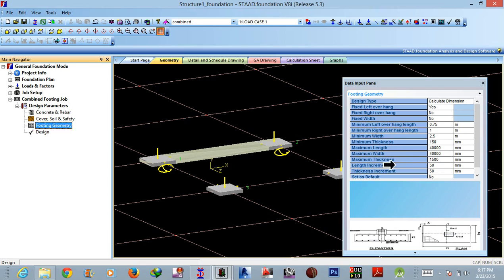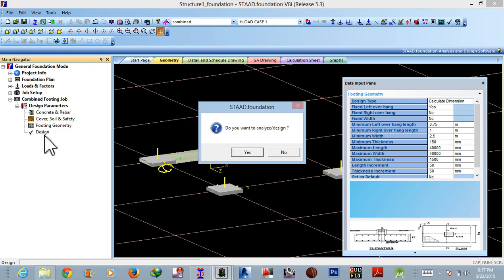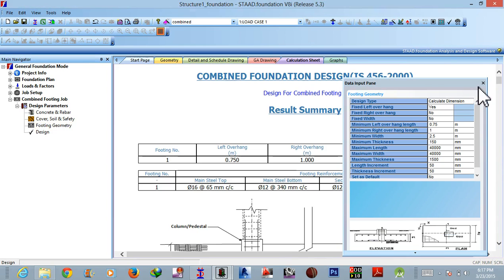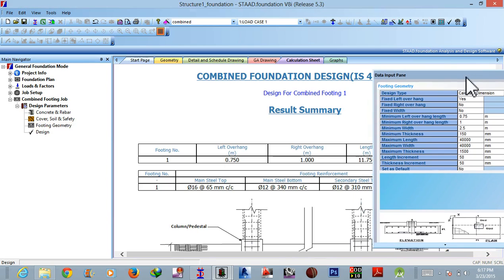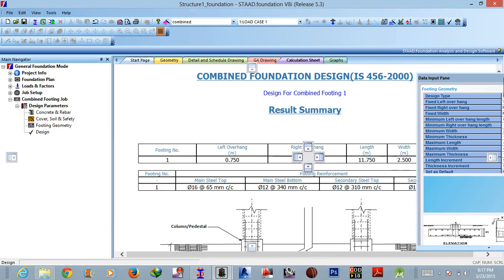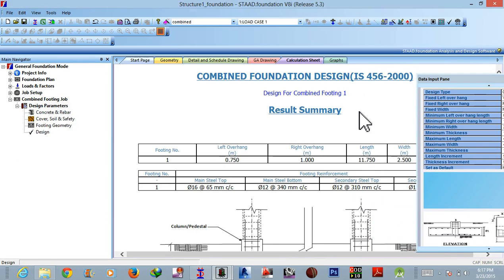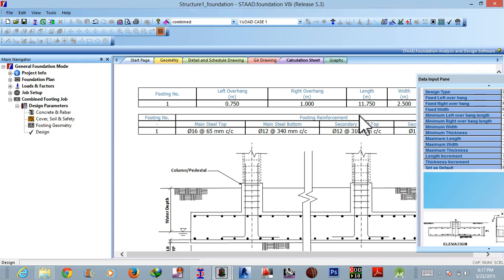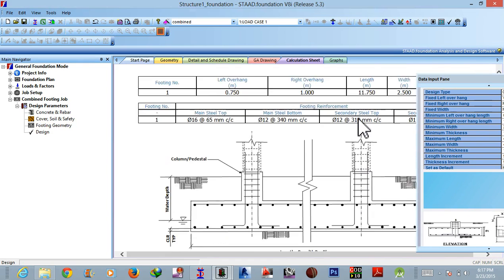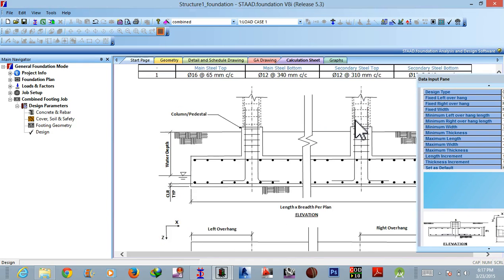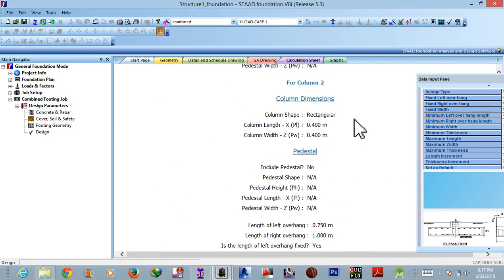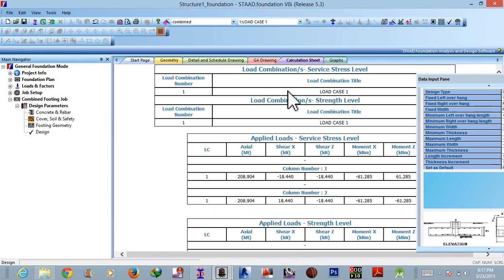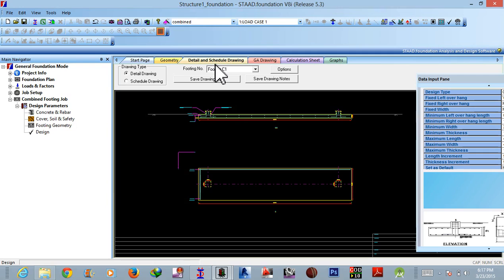Then go to design and yes, okay. So this is our designing, these are the results, results summary. As usual we have combined footings and the overhangs, this is a calculation sheet. Similarly go to detail and scheduling.